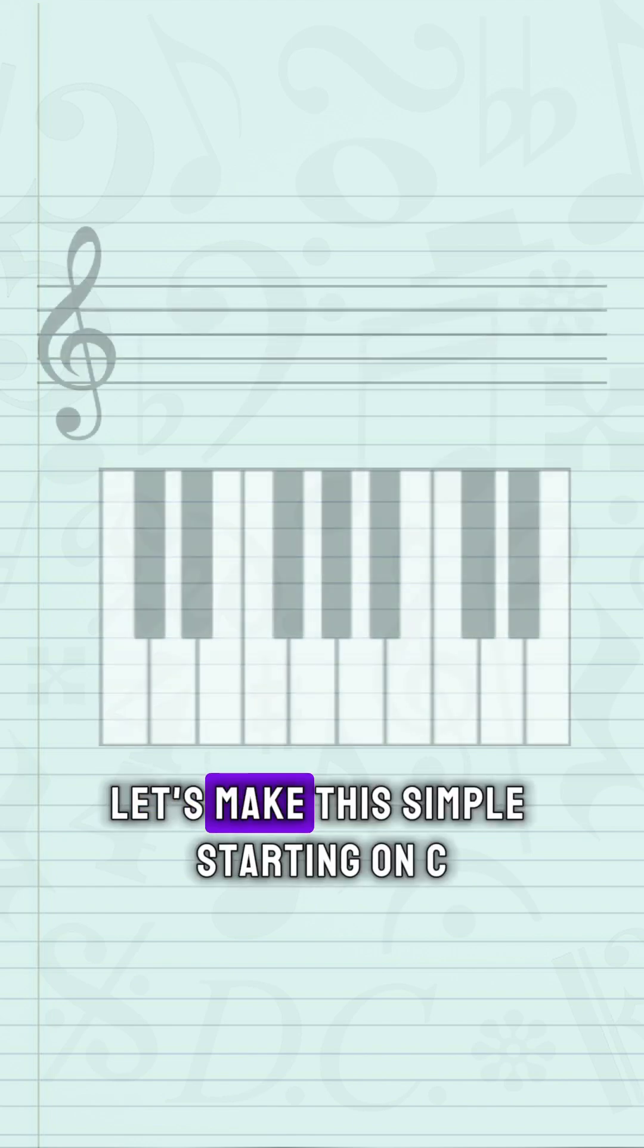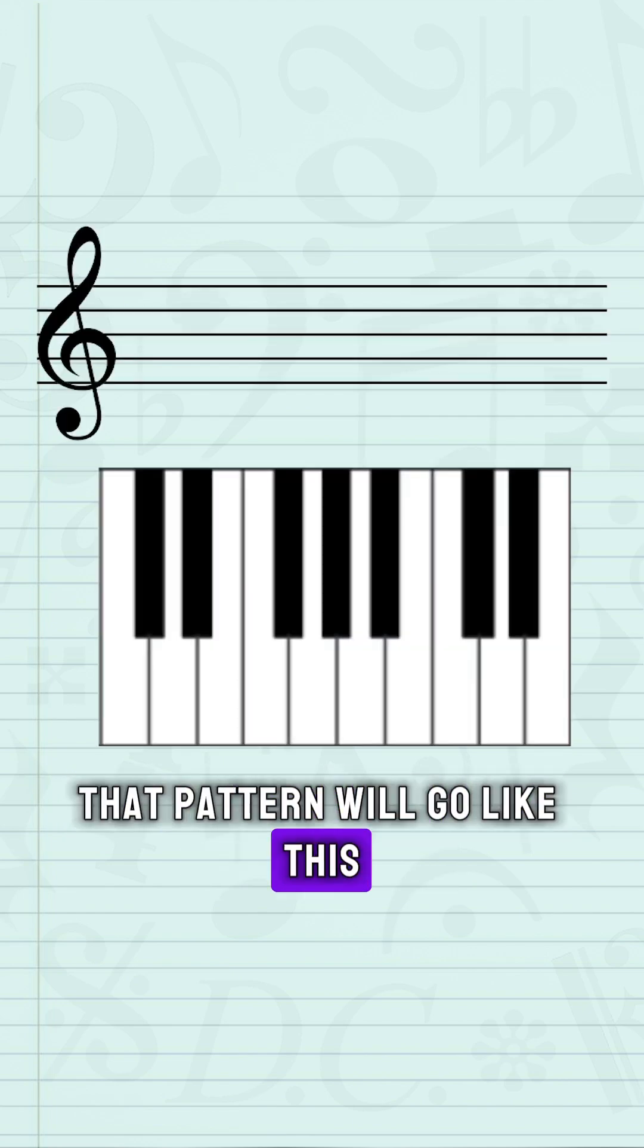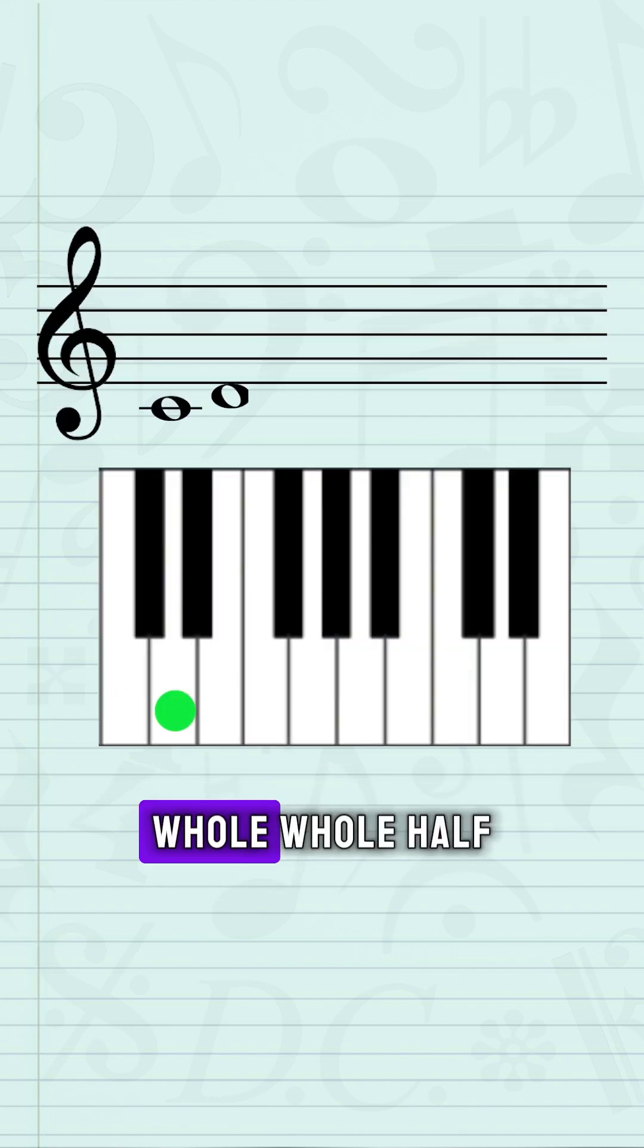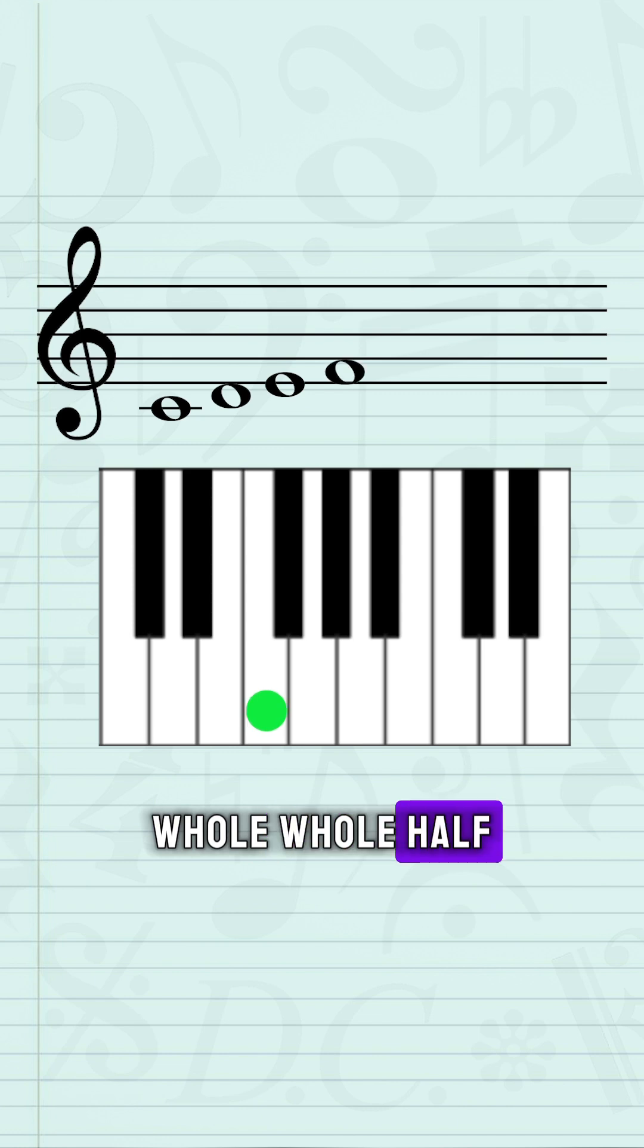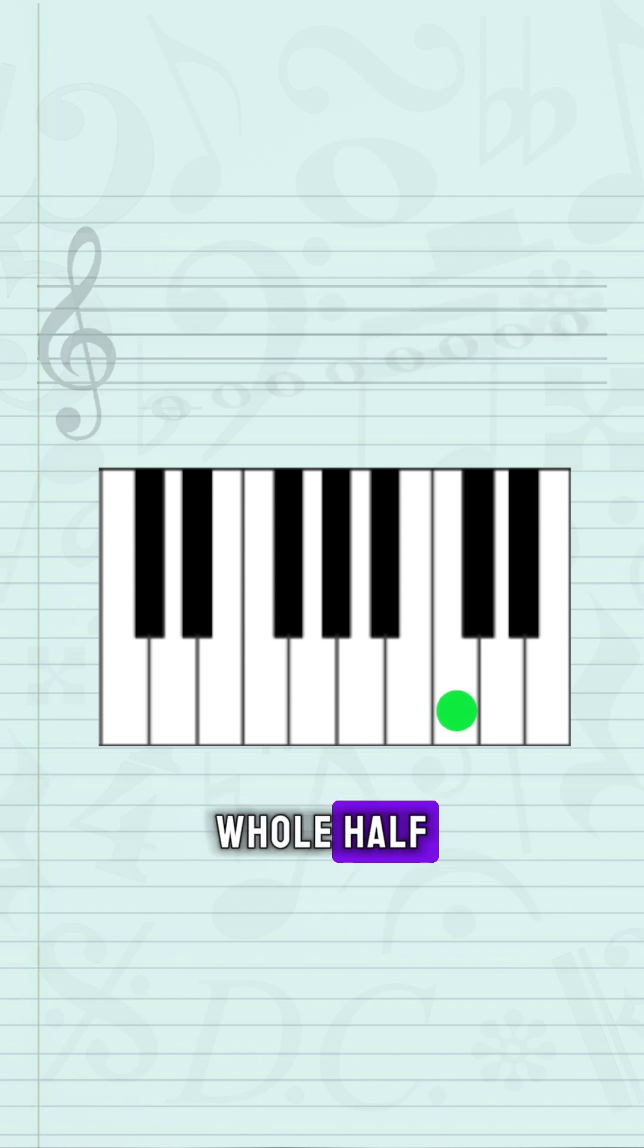Let's make this simple. Starting on C, that pattern would go like this: whole, whole, half, whole, whole, whole, half.